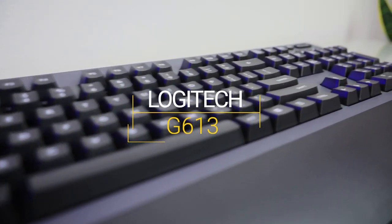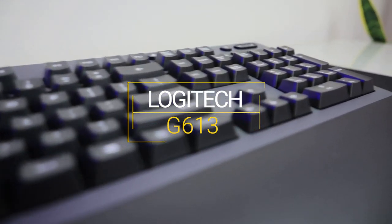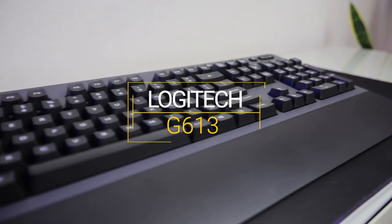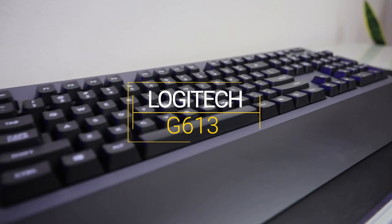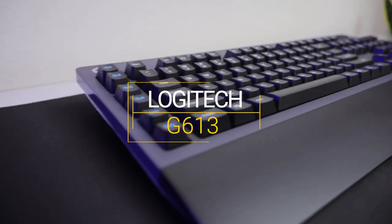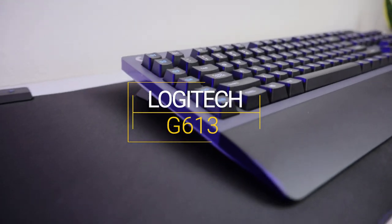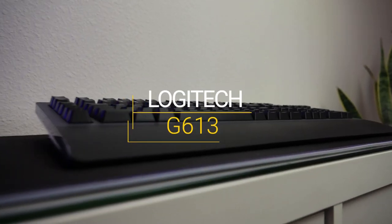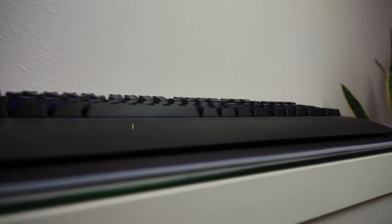Here I've got the Logitech G613 wireless gaming keyboard. There is no backlighting on this keyboard, but it is mechanical if you're into that.